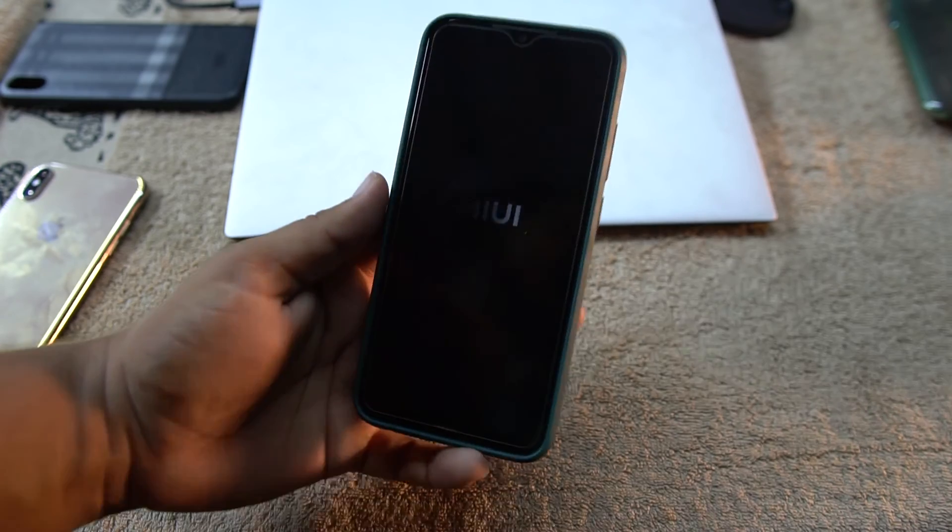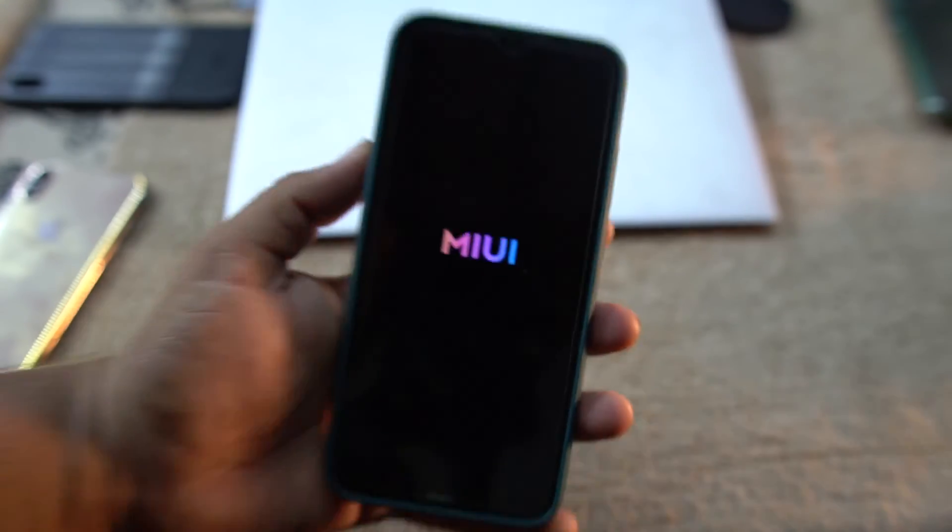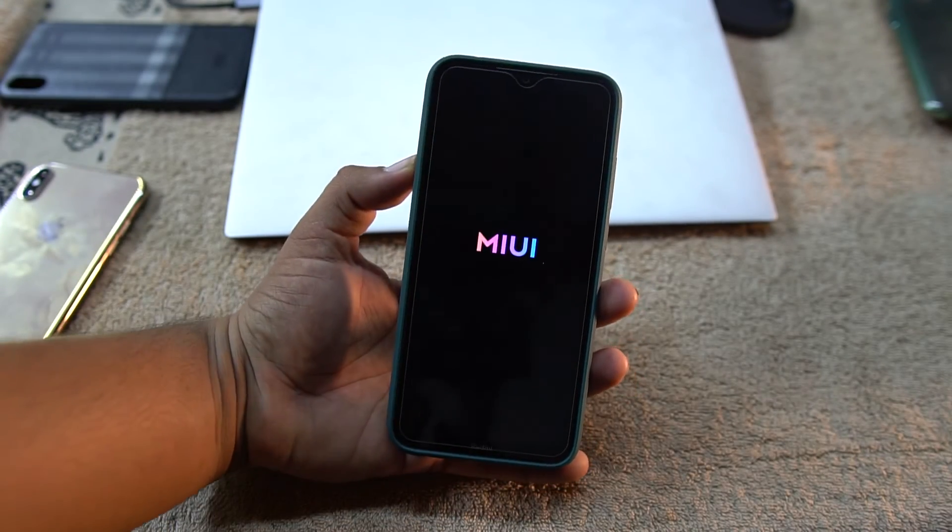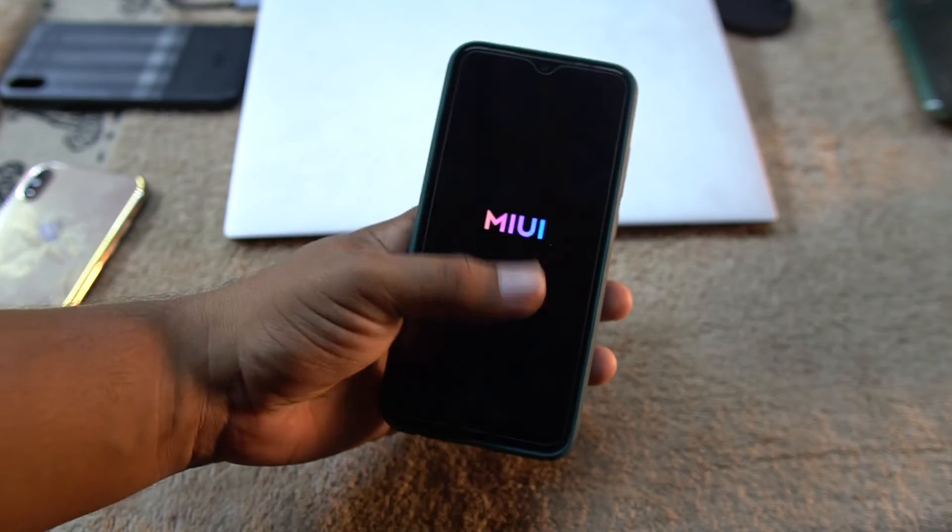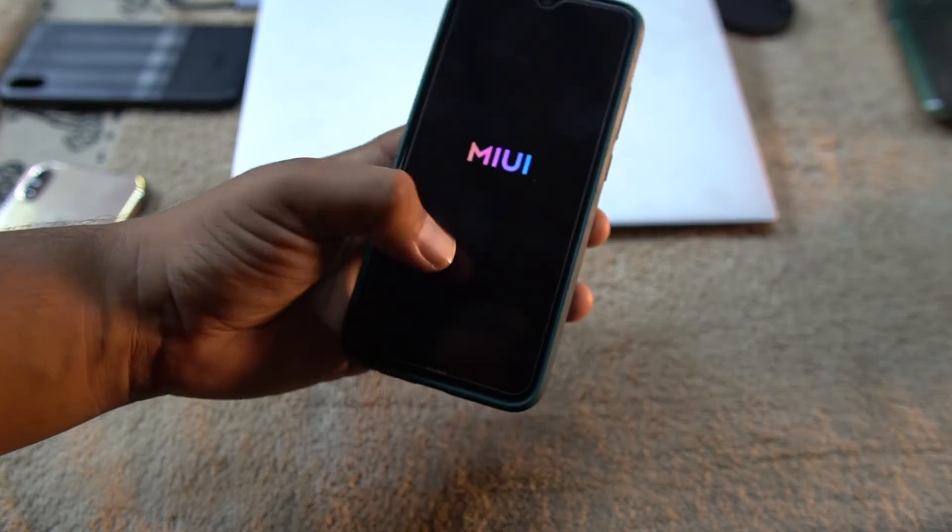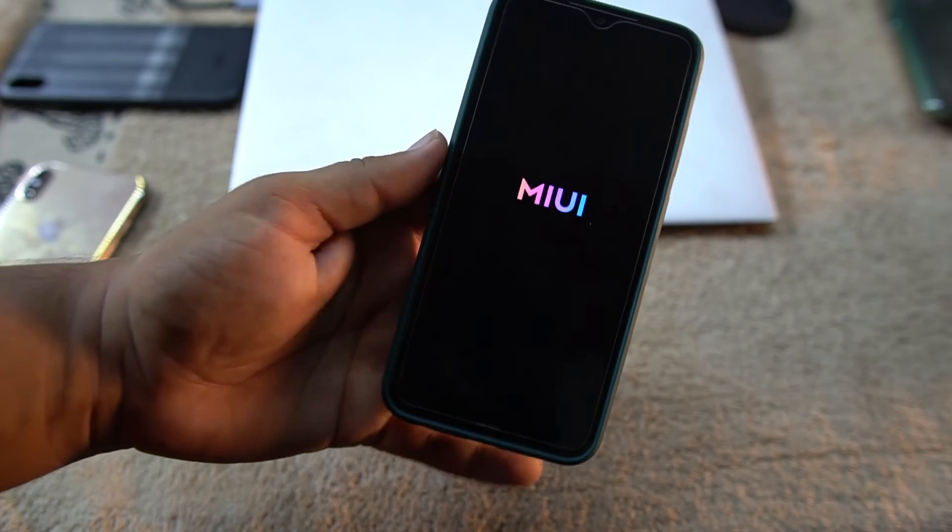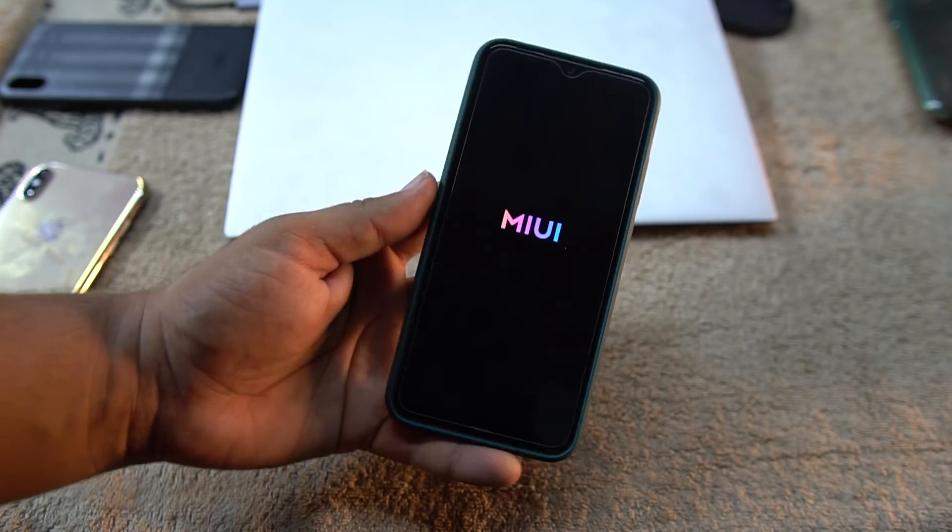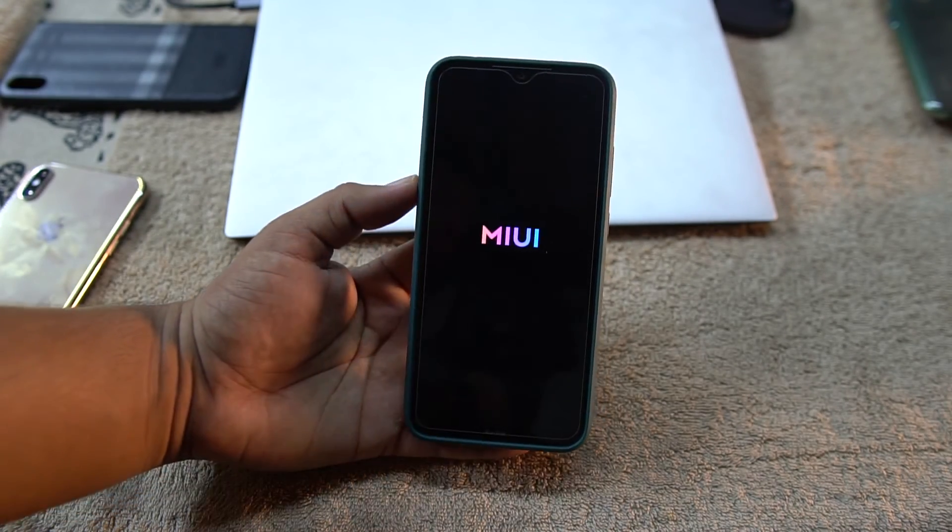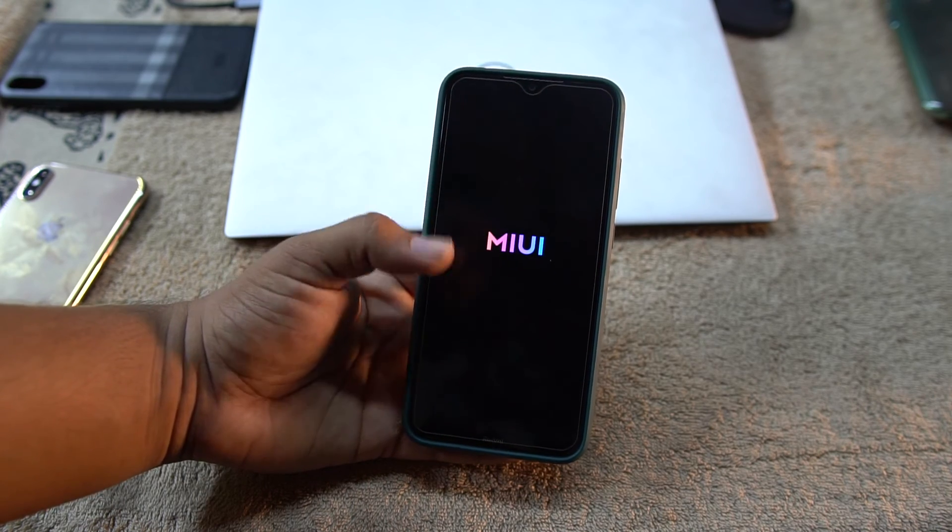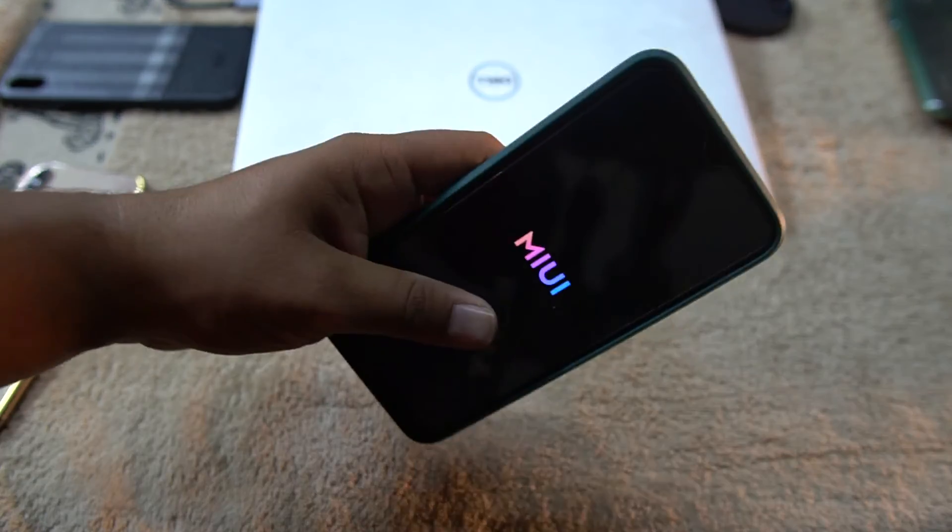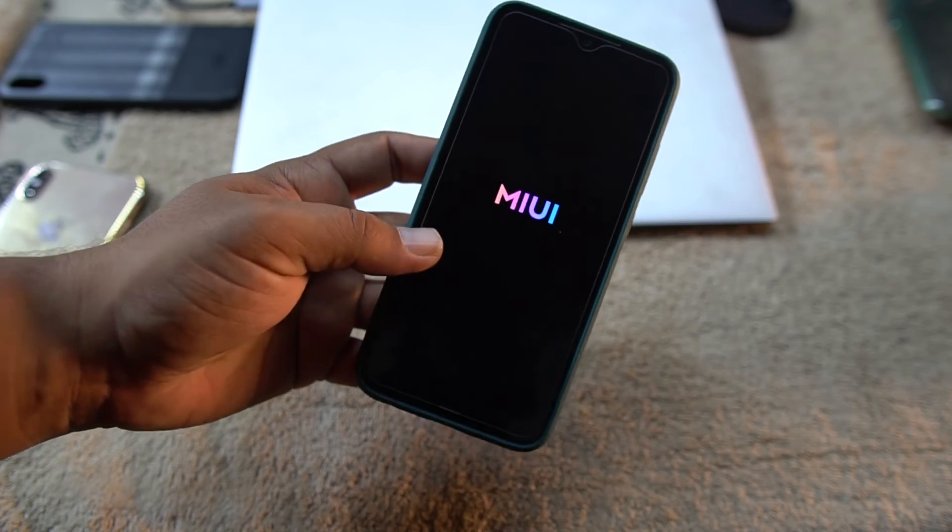As you can see, this time it booted up into the MIUI UI. After some time it will show you the setup screen. Just complete the setup and your custom recovery is also replaced with the stock recovery. You will also get the OTA updates, so no need to worry about it.